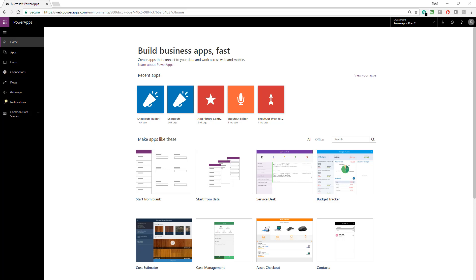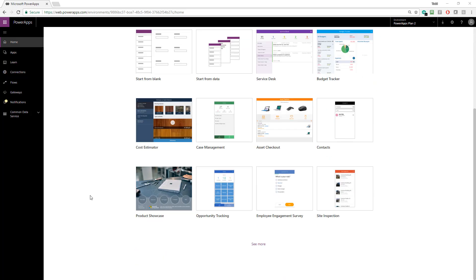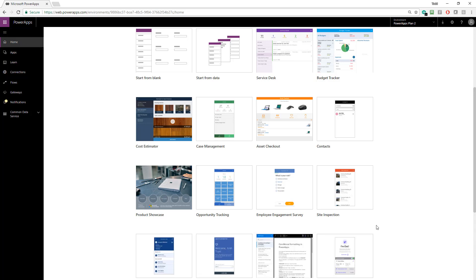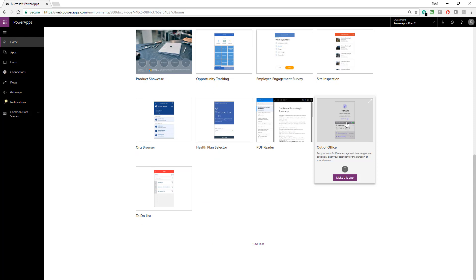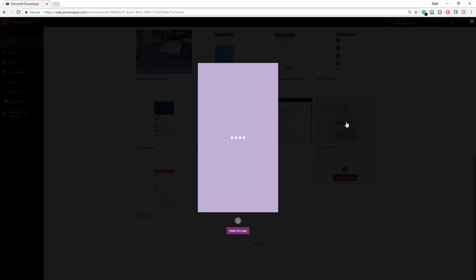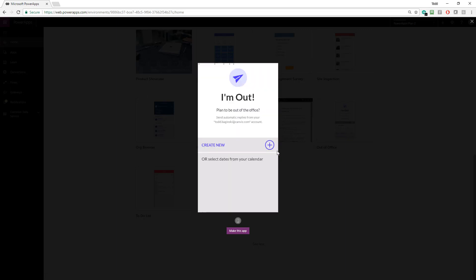In particular, this video is going to be diving into the out-of-office PowerApp. You can get this PowerApp, the exact same code that I have here, and run it and use it and install it in your PowerApp environment too. To do so, you go to web.powerapps.com and right on the Home tab, scroll down, click See More, and then select Out of Office. This will give you a preview of the app you can look at here. And then you can also open it up in your PowerApps editor and install it to your environment.